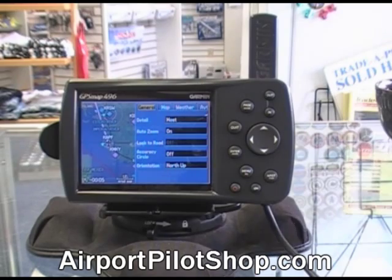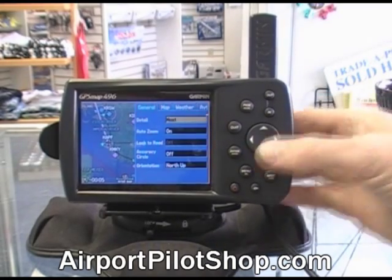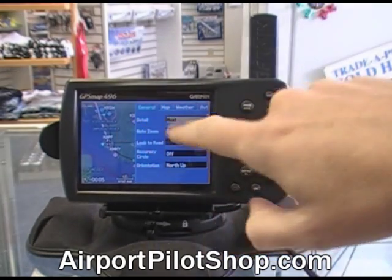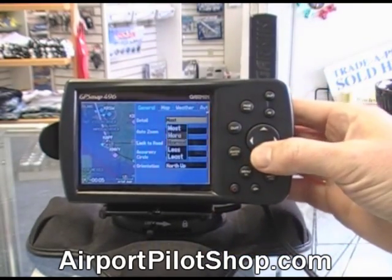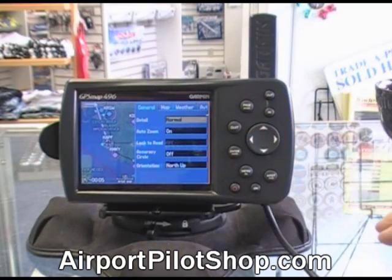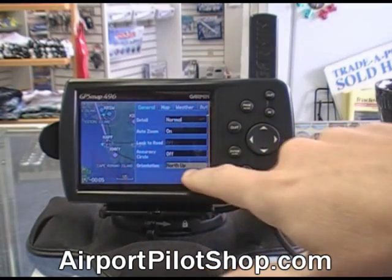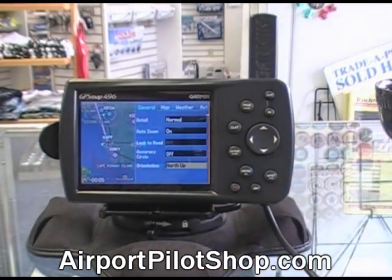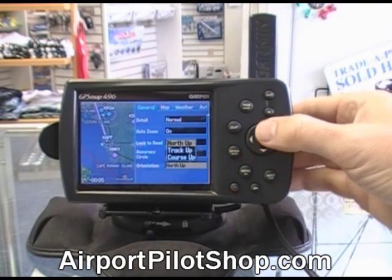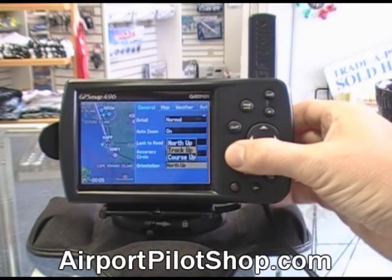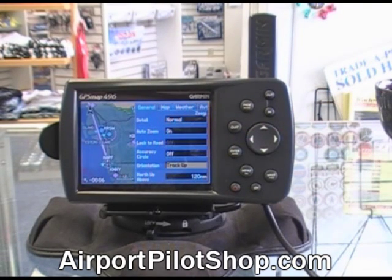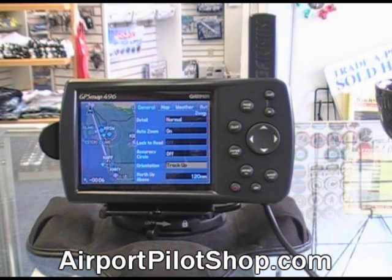One option you may want to do is change the amount of detail — I've got it set for most, but maybe you put it on normal. Also, you could set the orientation: instead of north up, you can put it in track up. North up always puts north at the top of the moving map. If you have it set for track up, whatever direction you're going is at the top of the screen.